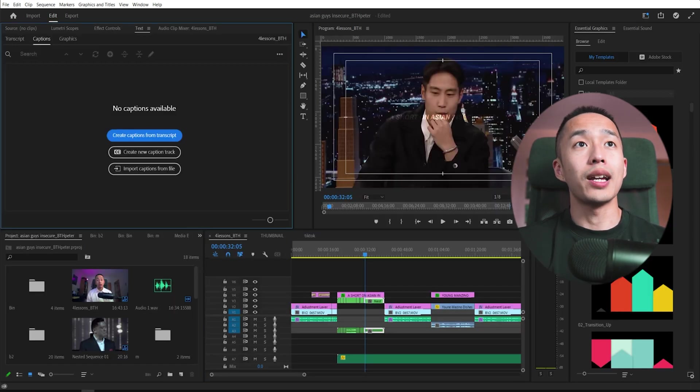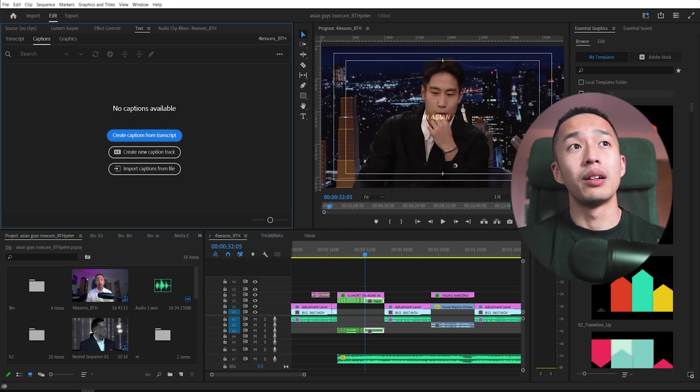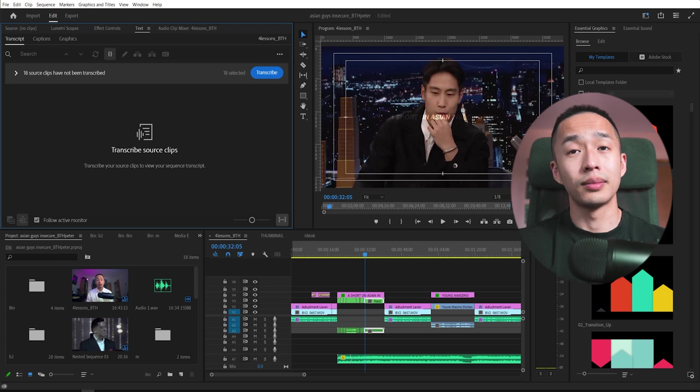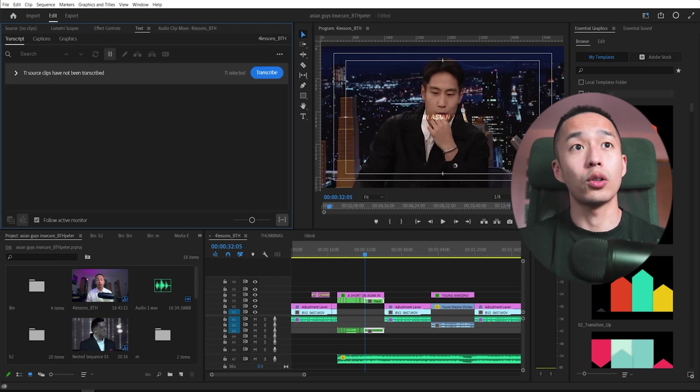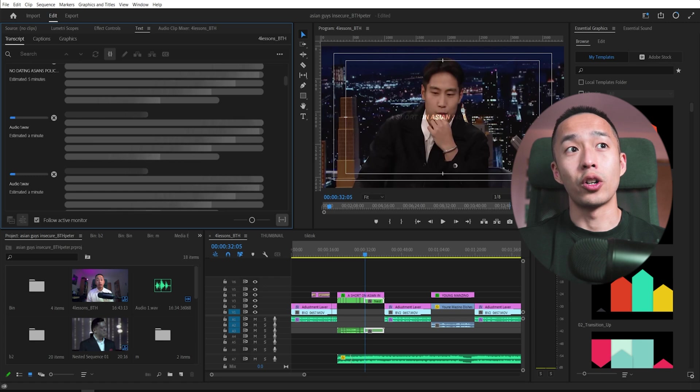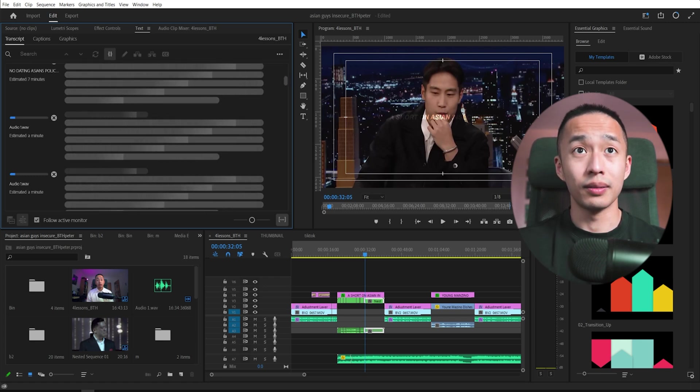And you go to text and you can create captions from a transcript. You can transcribe your sequence, you hit transcribe and premier will automatically start transcribing all of your audio sequences.